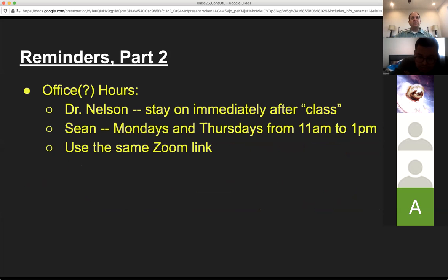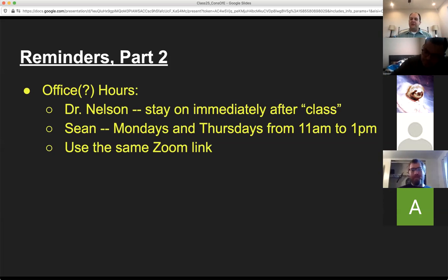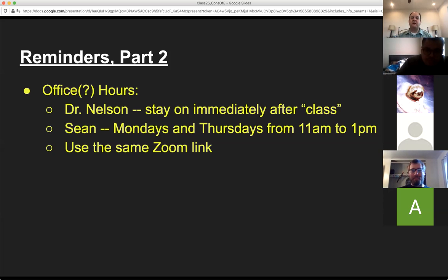For office hours, I've decided I'm just going to stay online on this Zoom chat immediately after class is done. When I say class is done, you're welcome to stick around and ask questions. I'll stay around and answer questions until people are done or I have to leave. Sean is going to do office hours Mondays and Thursdays from about 11 a.m. to 1 p.m.